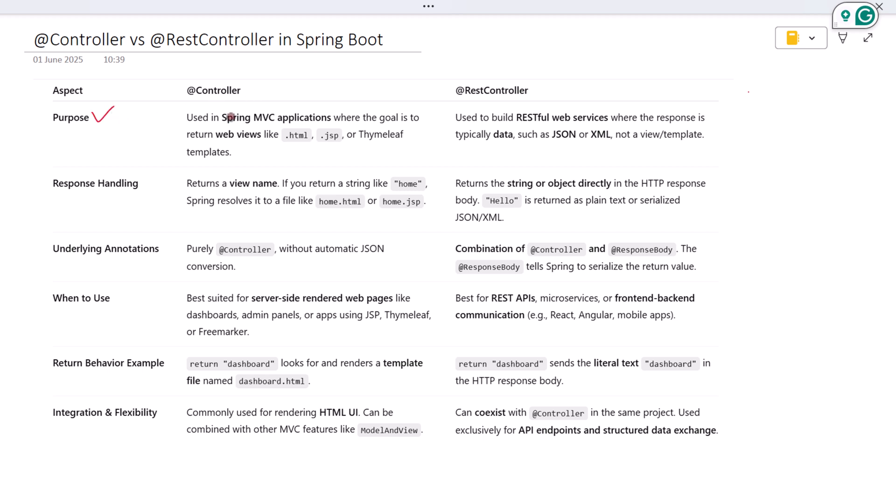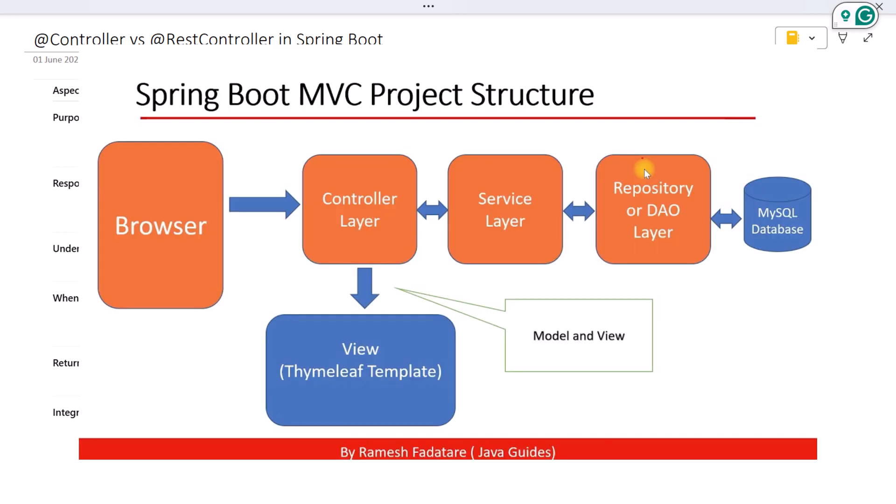@Controller is used in Spring MVC applications where the goal is to return a view, usually an HTML page. It's part of the traditional Model View Controller architecture, where the controller returns a view name and Spring resolves it to a template like a JSP or Thymeleaf file.